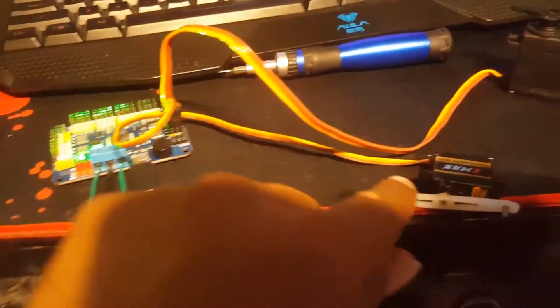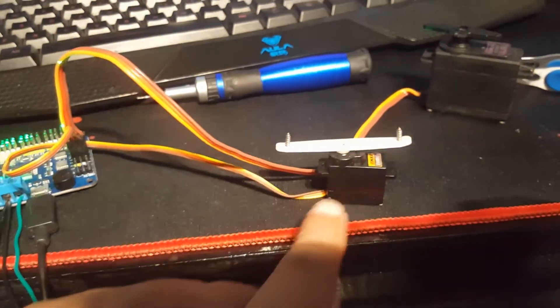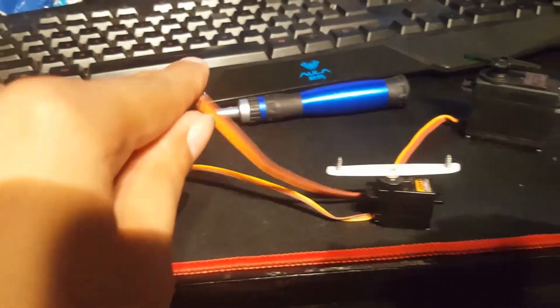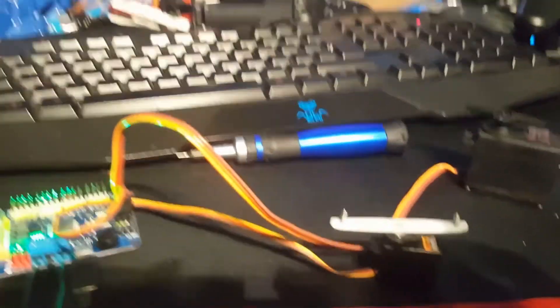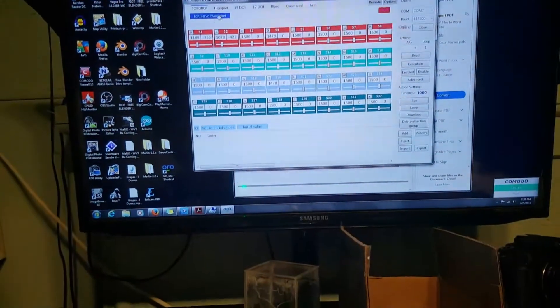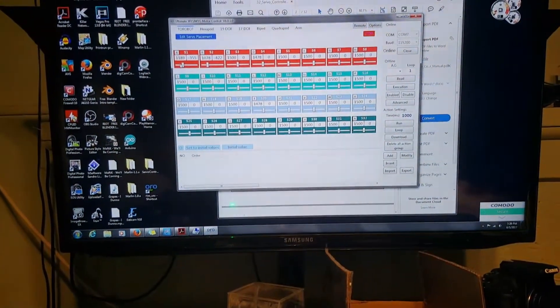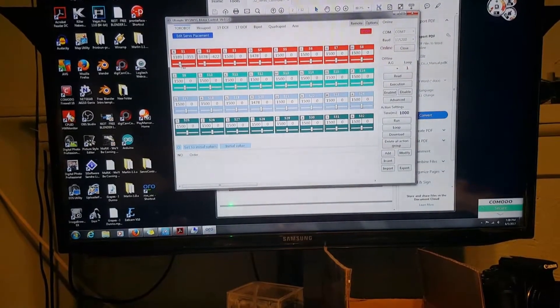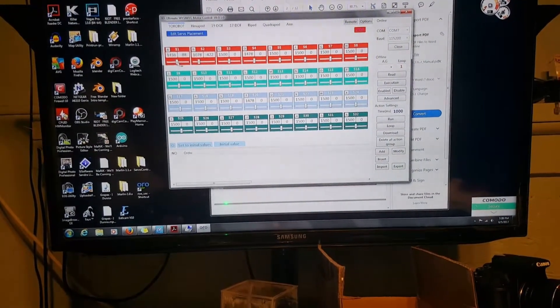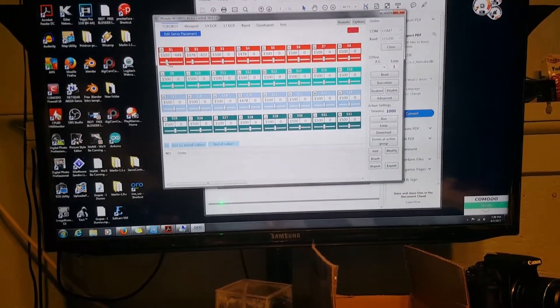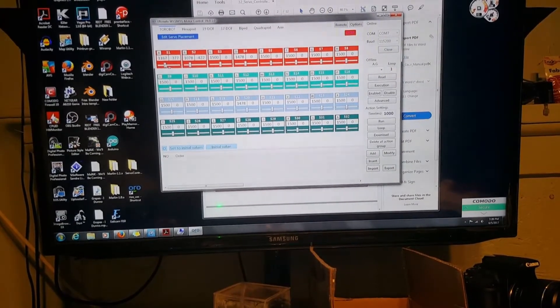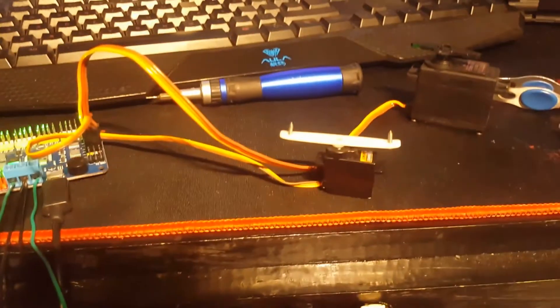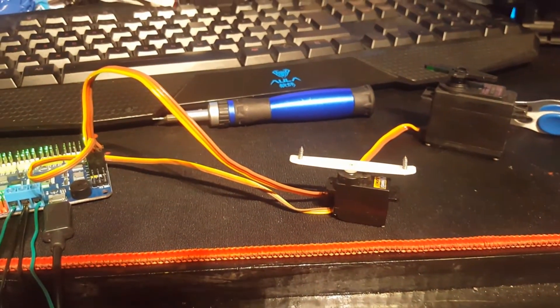And so this little servo right here is on servo 1 and then this one over here is on servo 2. Now I'm just going to move servo 1 and you'll be able to hear it moving. I'm going to show you right here servo 1, I'm just going to move side to side.